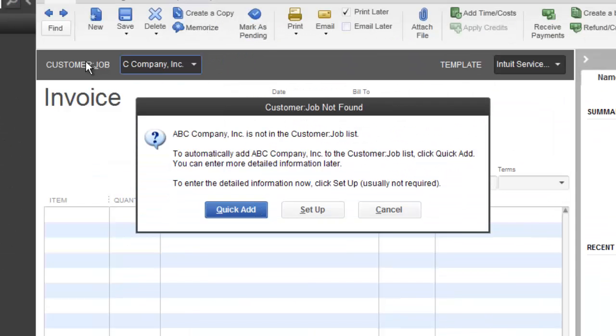So, when I hit the tab key to move on, a box popped up. And it's saying, hey, this customer isn't in QuickBooks. It's not found. We don't have any information about it. And there's two ways that you can add this customer.